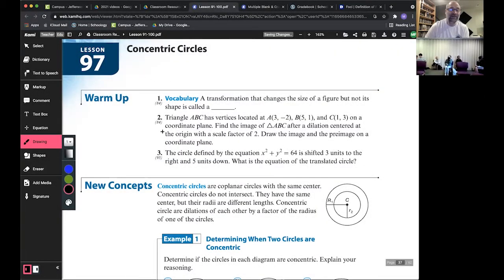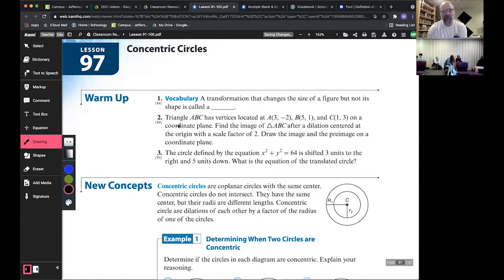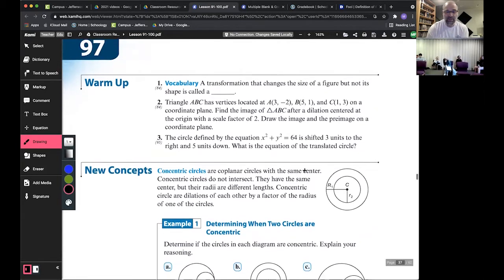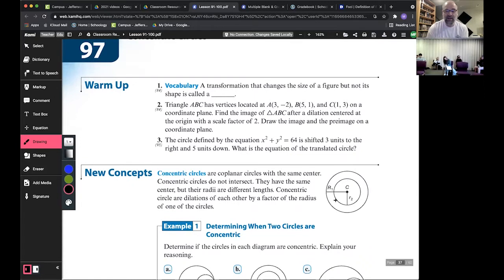We're doing lessons 97 and 98 today — these will go fast. We're going to talk about concentric circles, which are basically circles inside of circles. But not just any circles inside circles — they have to share the same center. They have the same center but different radii. If they had the same radii, they'd be congruent circles, not concentric.